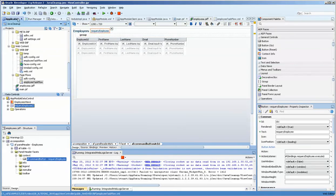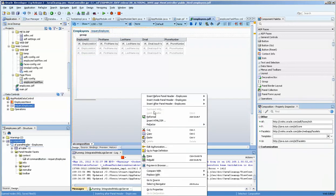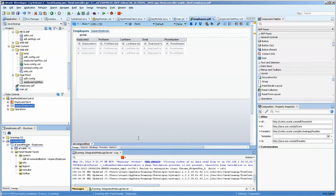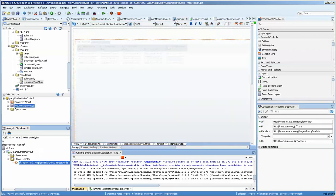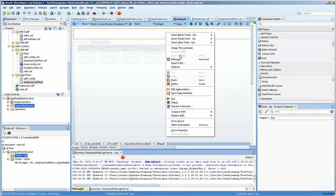Now we press save. I always like to make things just for good luck. And we're going to run this. We go to the JSF page, the main JSF page, and we run it.